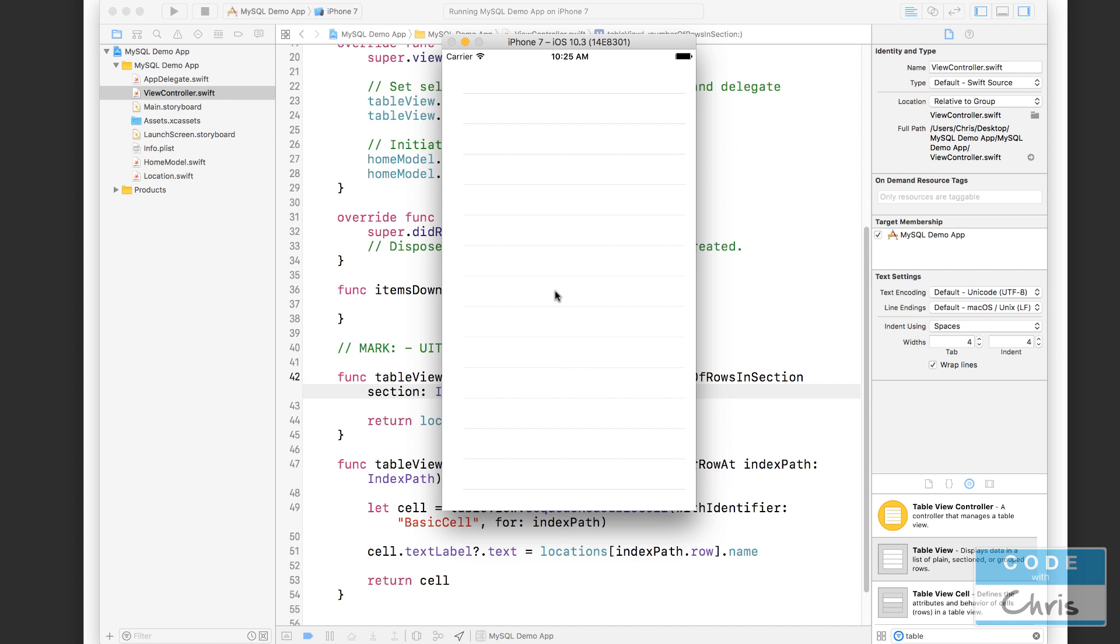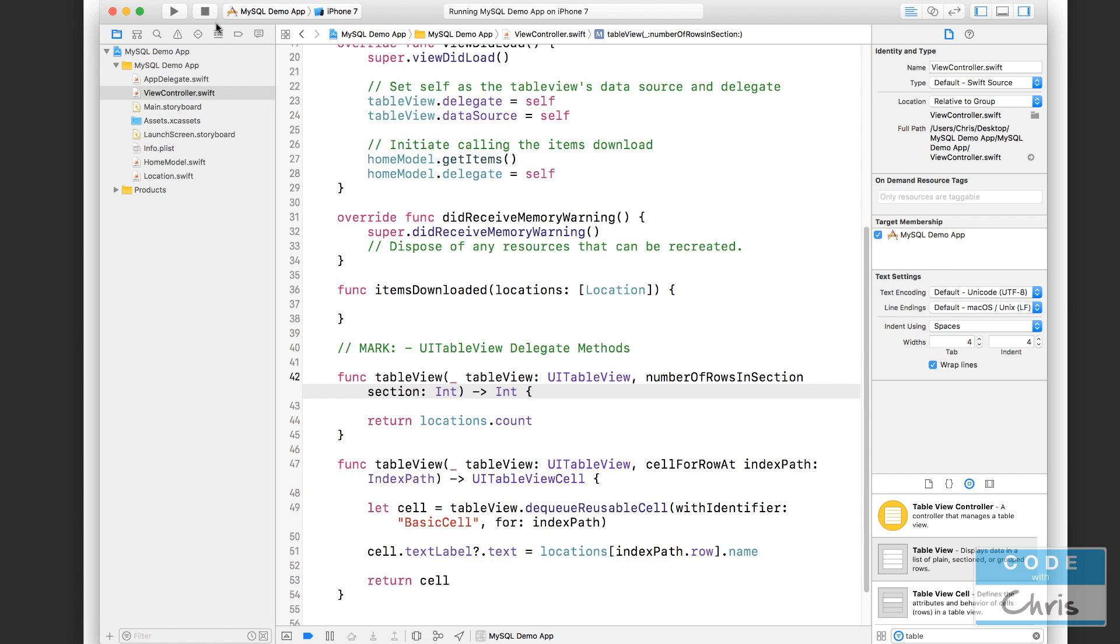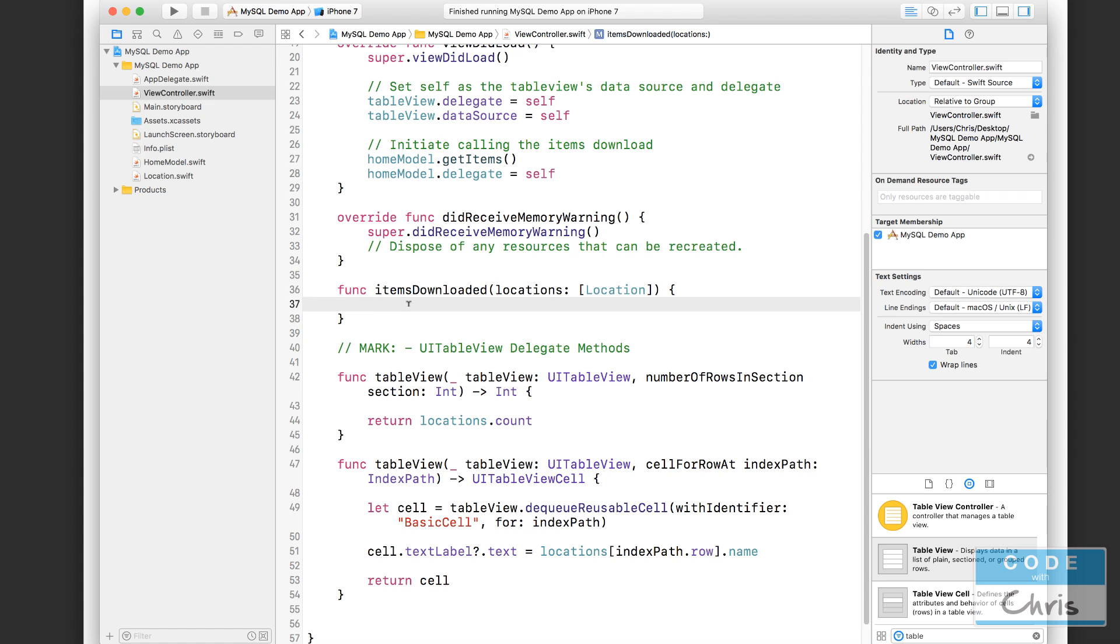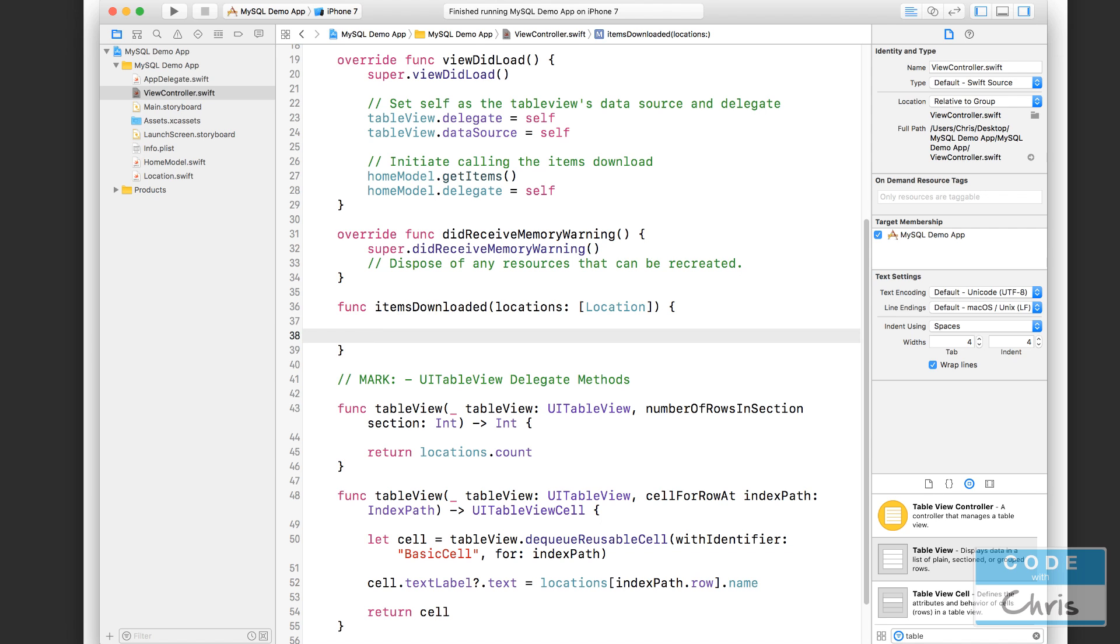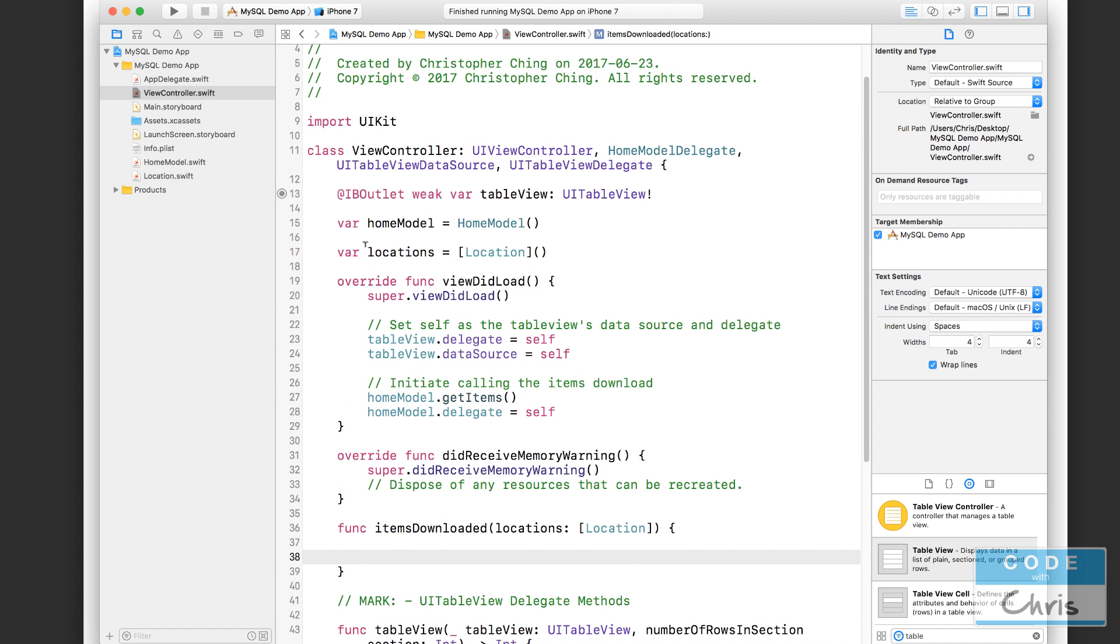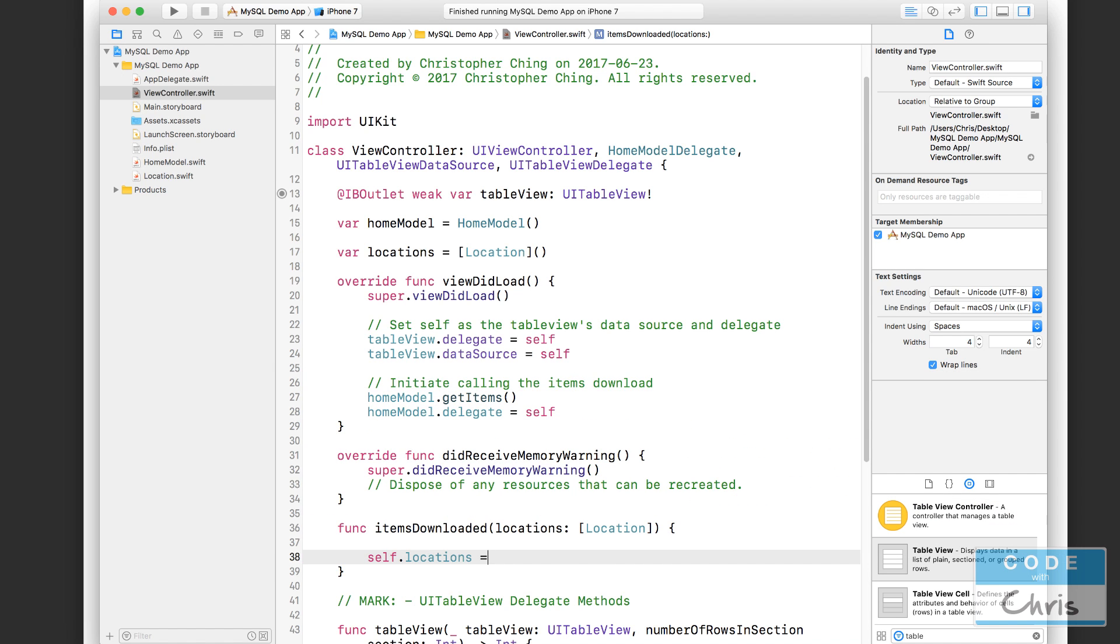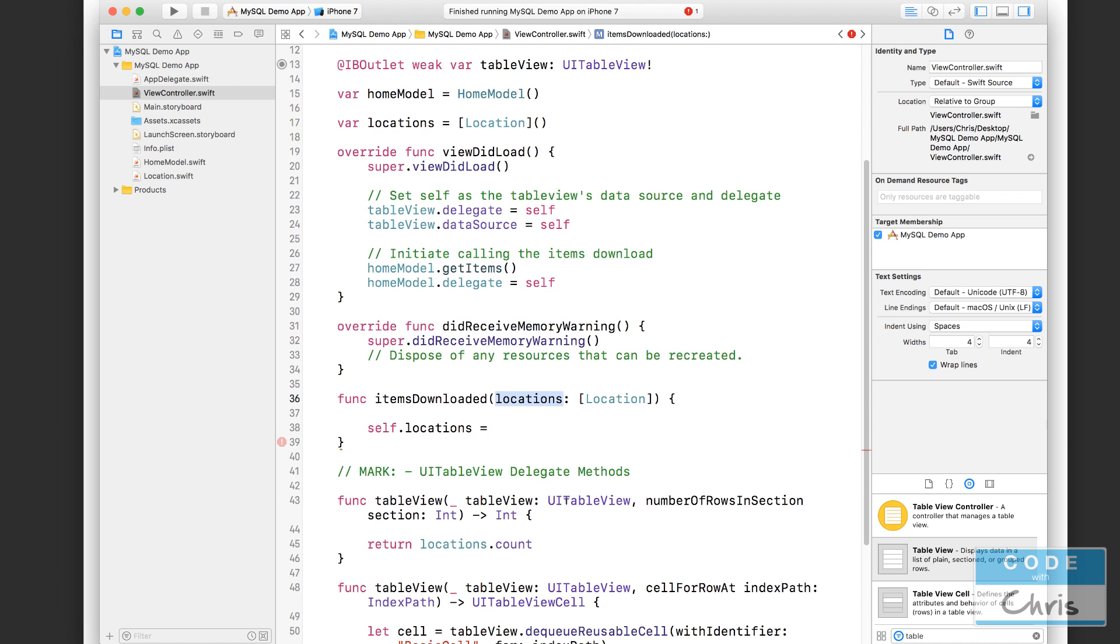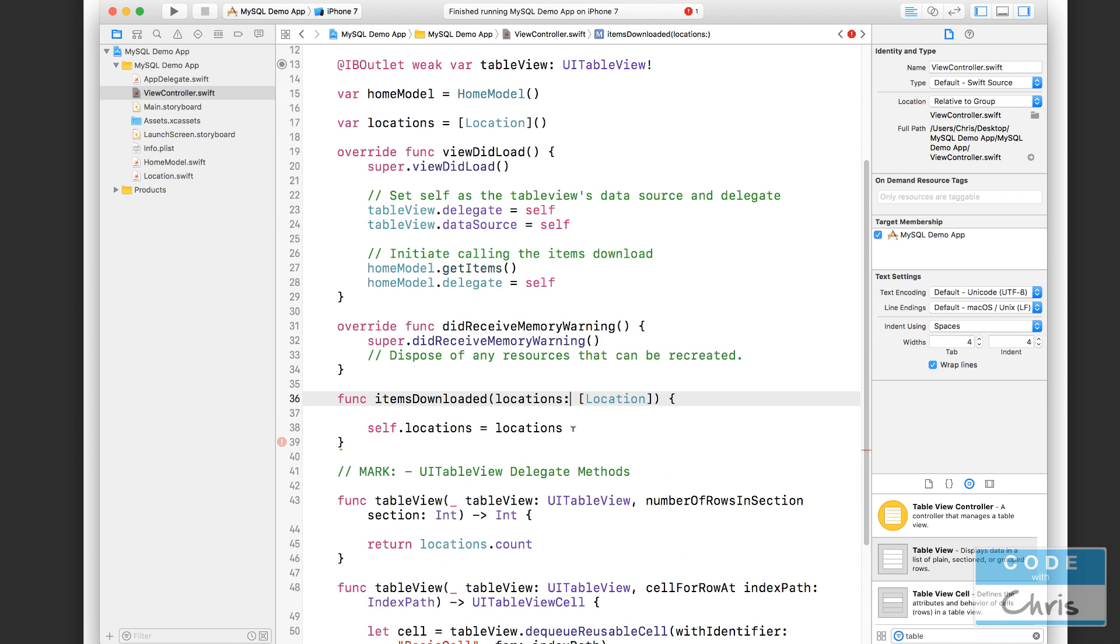Okay, there was one missing thing here. So we do see a table view here, but we don't see any data. And that's because after the items have come back from the home model, we actually need to reload the table view to tell it to grab data again. Before we do that, the table view is looking at this property for its list of locations to display, right? So we have to set self.locations equals the locations that got passed back from the home model like that.